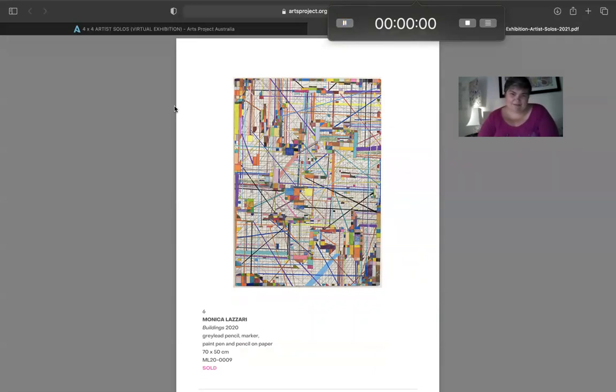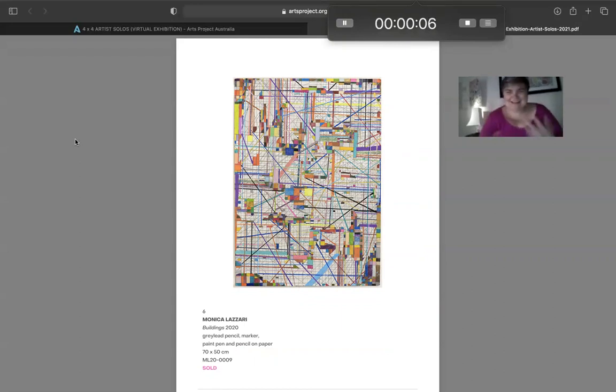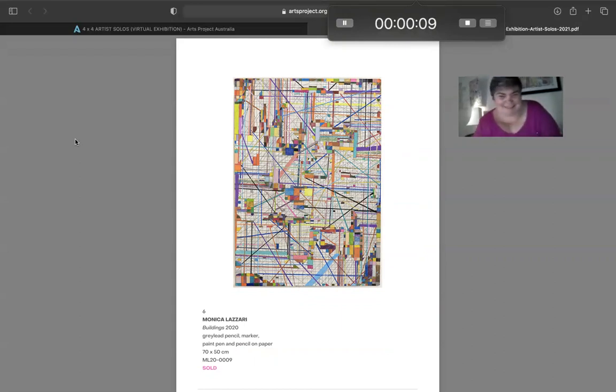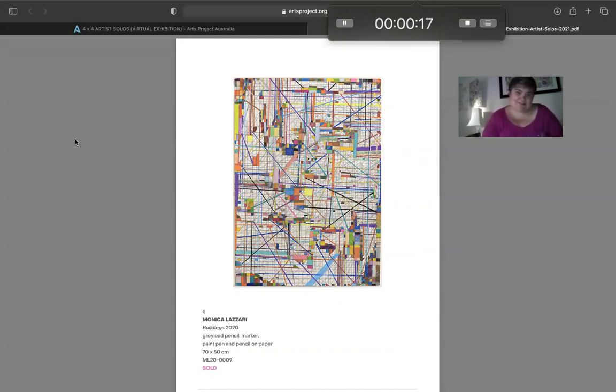Now this one is actually my favorite one in the show, as in it's not normally what I do.